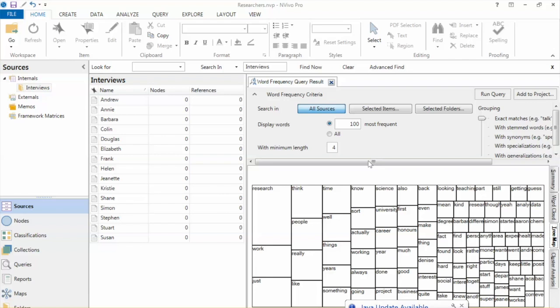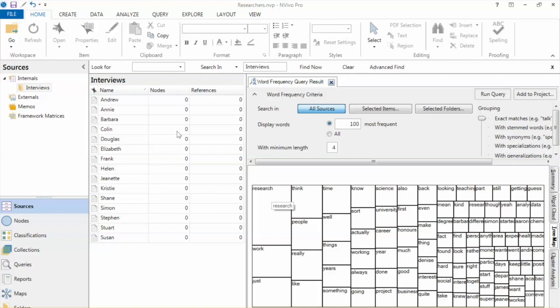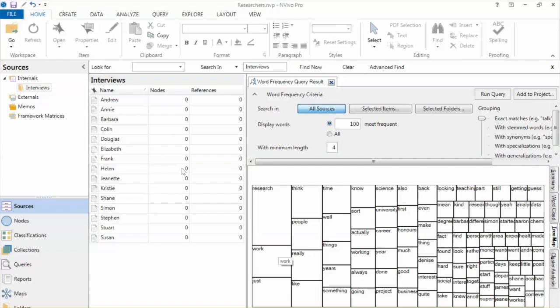If you click on Tree tab, it will present word frequency in the tree format, also called tree map. The tree map tab displays up to 100 words as a series of rectangles, where frequently occurring words are in larger rectangles. So the frequencies of the word is determined based on the size of the rectangles.